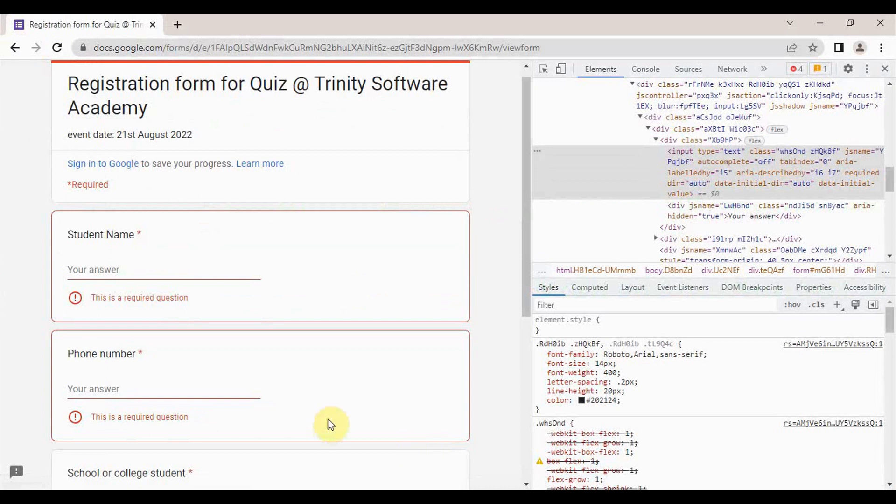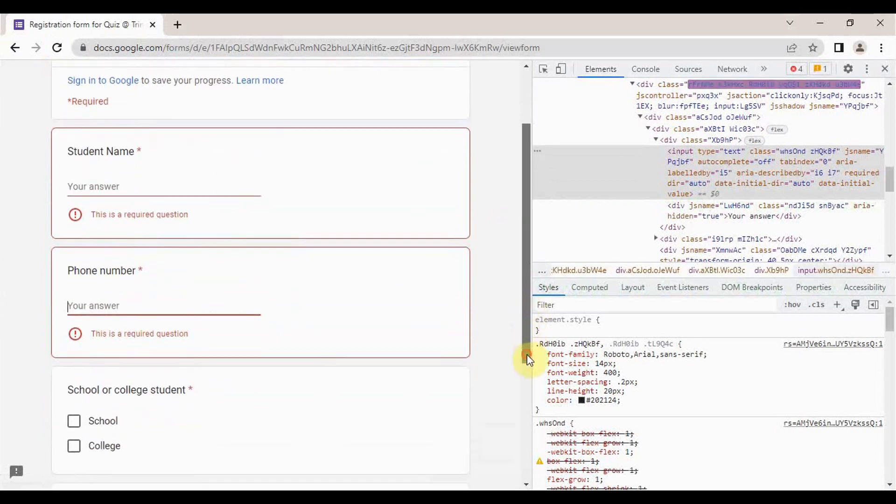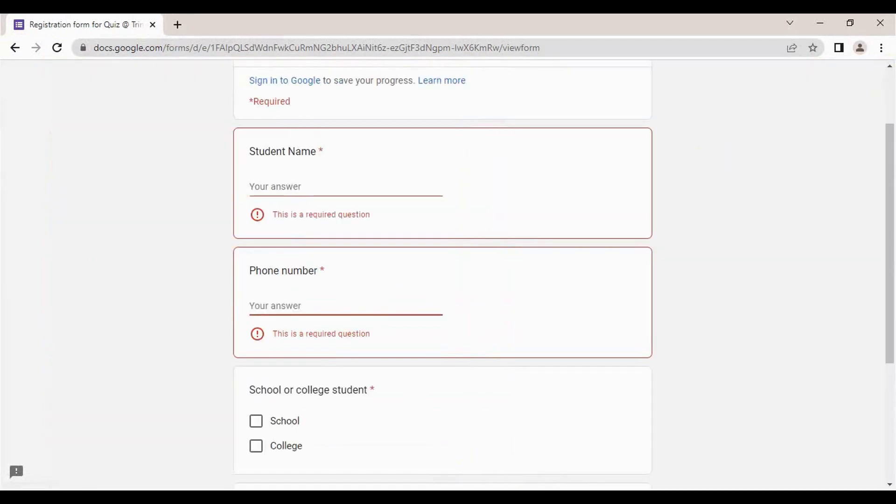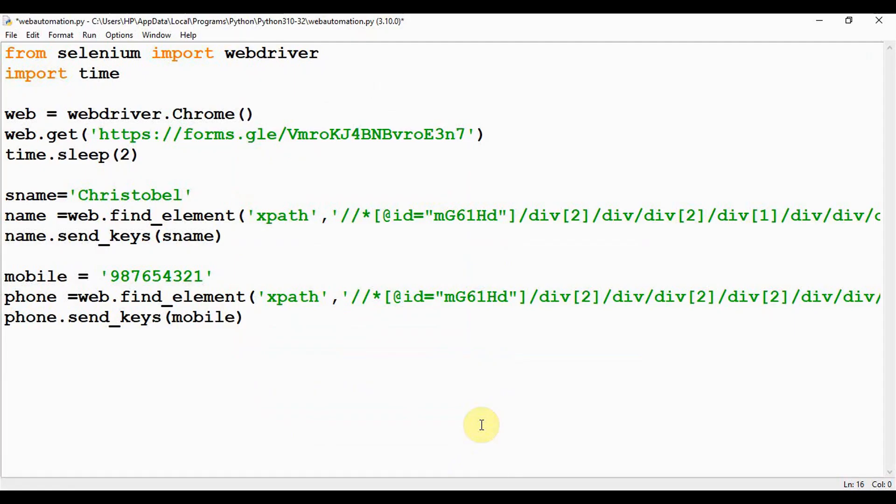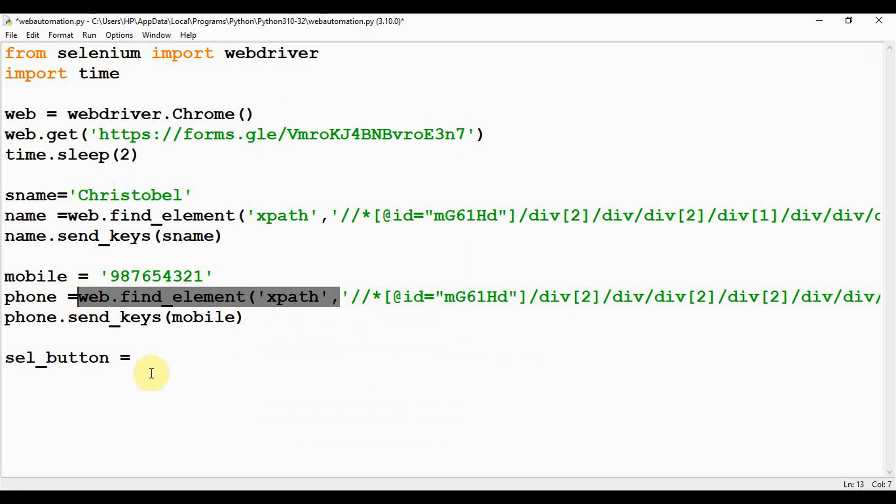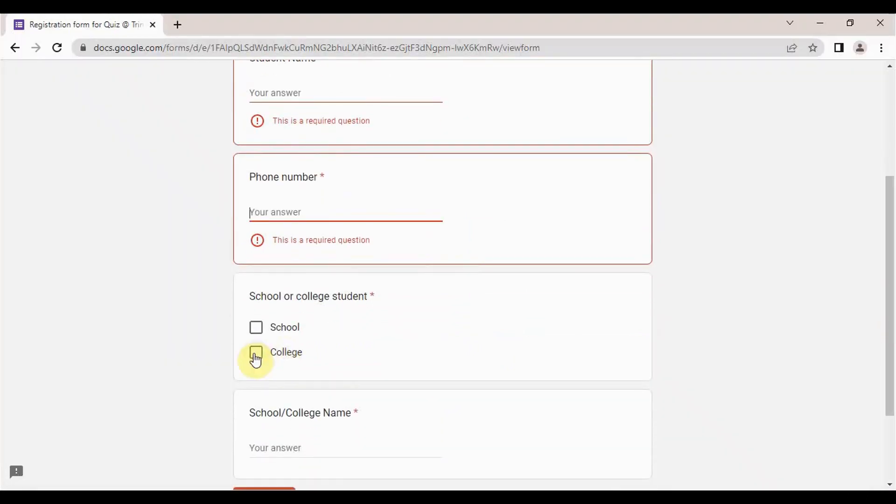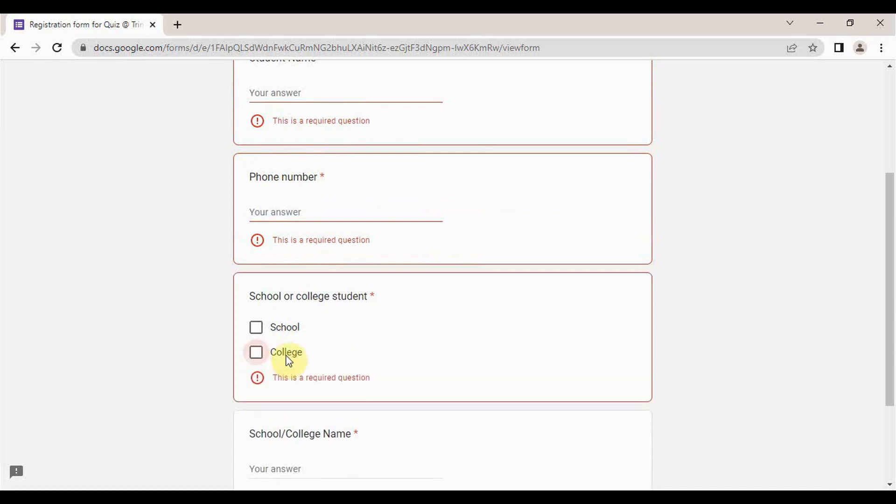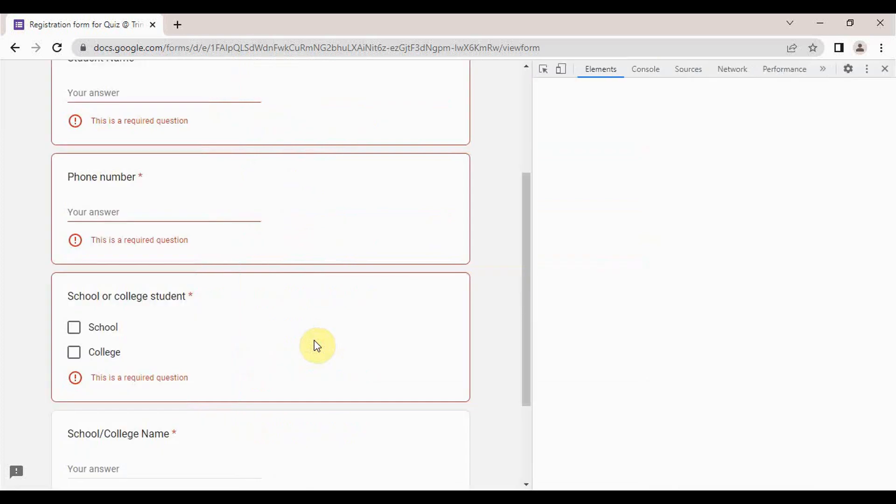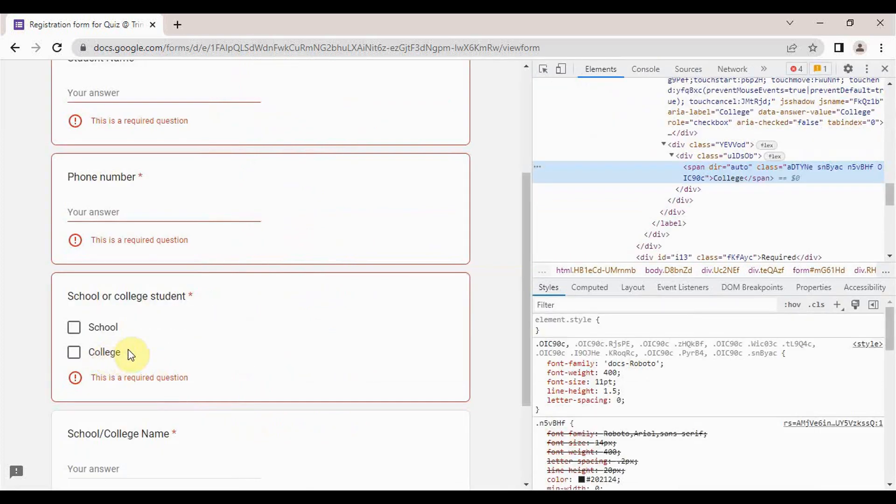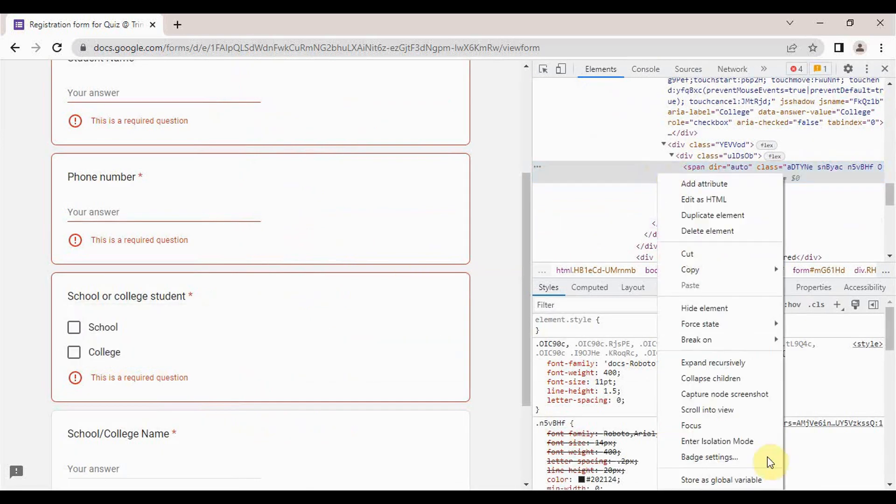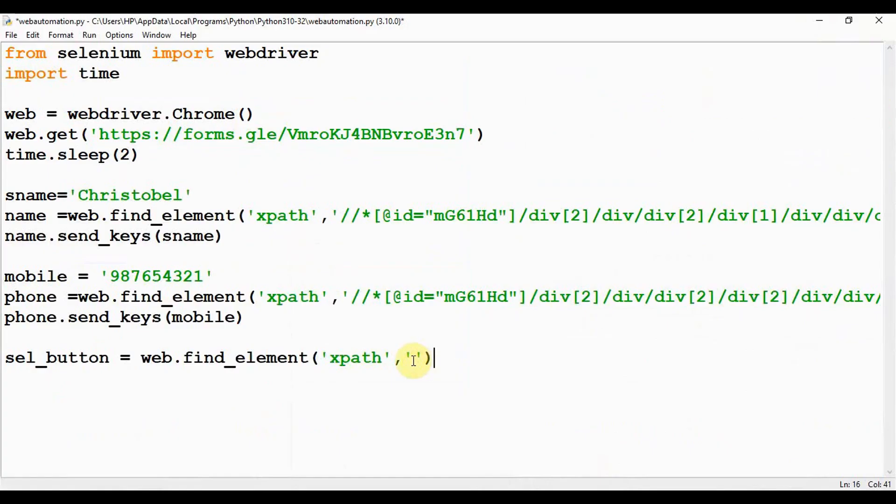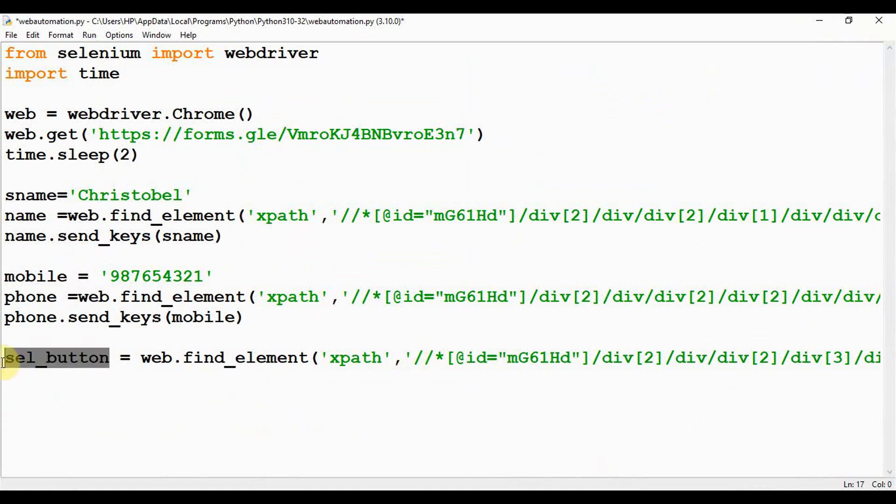The next field is you have to choose from two radio buttons. Let me name it as sel_button and just pass the XPath directly: web.find_element_by_xpath. I want to click the college radio button, so right-click on college and inspect. Just verify whether you have chosen the exact field. Copy this XPath and paste it here. Once you're done with it, you can just give sel_button.click(). That particular button will be clicked.